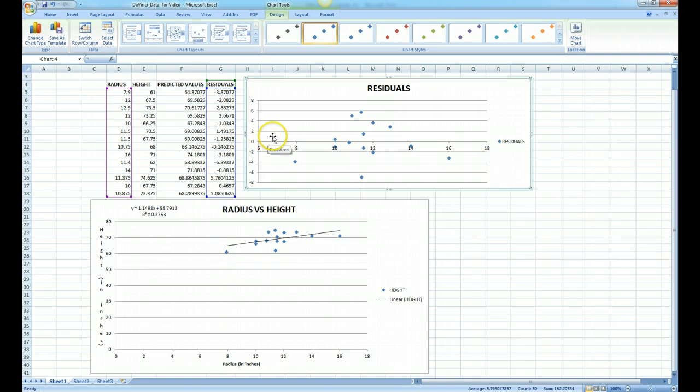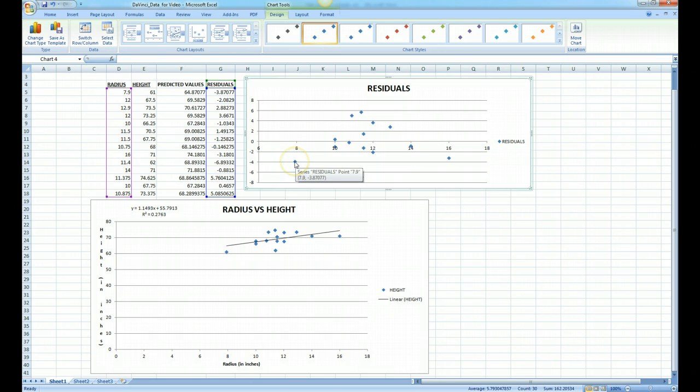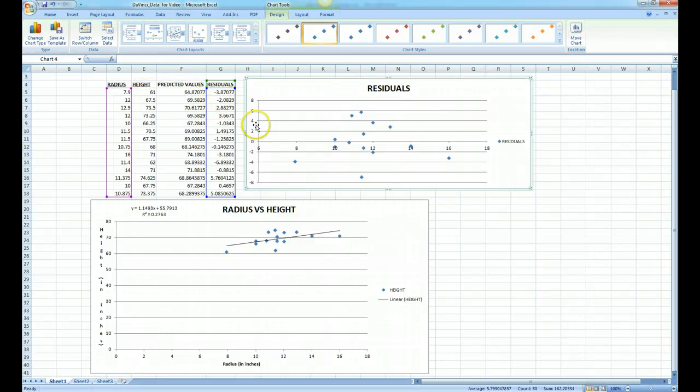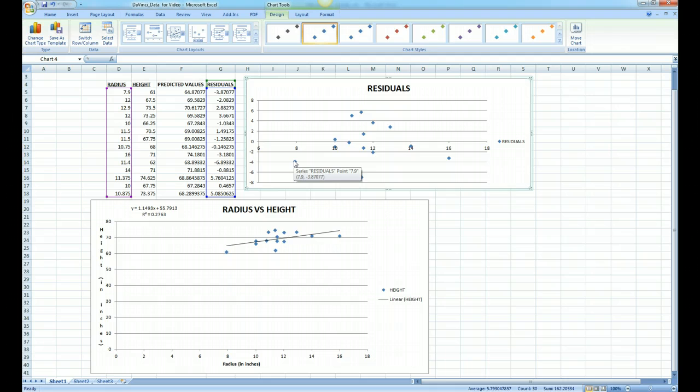And if we look over at our residual plot, our first value right here when x is 7.9, the residual point is negative 3.8. So that is that particular data point: 7.9 comma negative 3.8 is right here, and then we would move on from there.